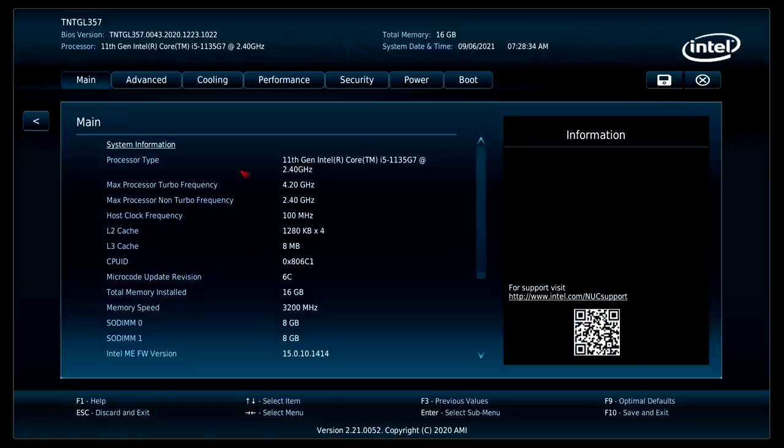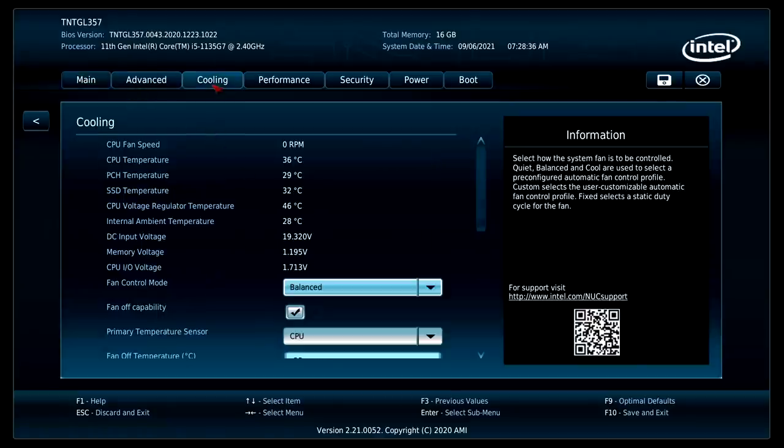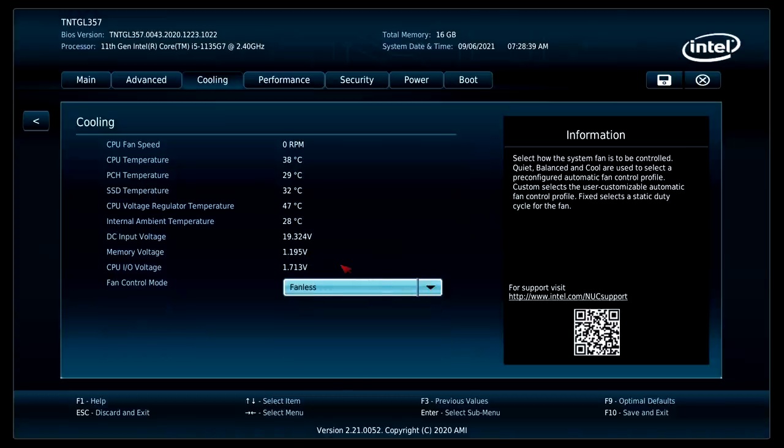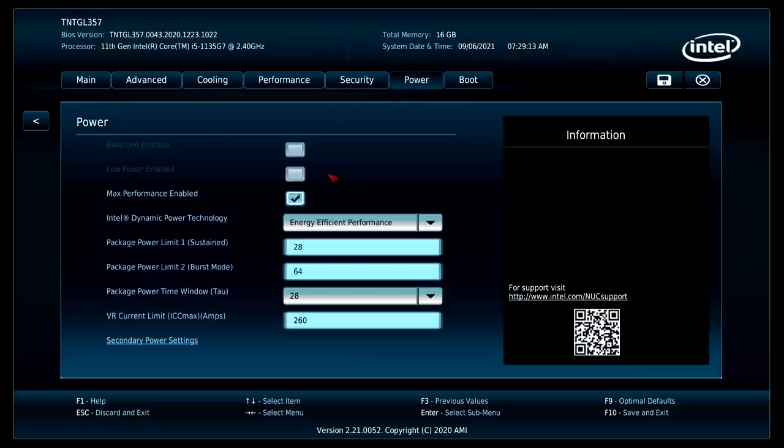So there's definitely a few things I want to change in here. First up is going to be under cooling. And for this, we're just going to turn the fan off since we don't have the fan plugged in anymore. That way it doesn't throw any flags. Next up, power. Max performance enabled. We definitely want this checked.